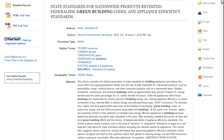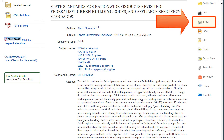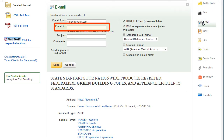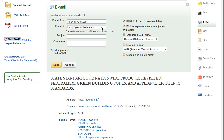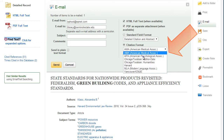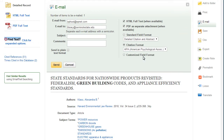To send yourself a copy of the article and the citation, click on the email link. From here, enter the name of your preferred email provider. Don't forget to choose a citation style as well. Just make sure to check the database generated citation against an official guide for accuracy.